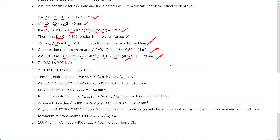The next step is to calculate the tension reinforcement area. First, we calculate the lever arm Z. Considering X/D = 0.45, Z is calculated as 332.1mm. We confirm Z is within the 0.95D limit. Now we have all the parameters needed to calculate the tension reinforcement area.